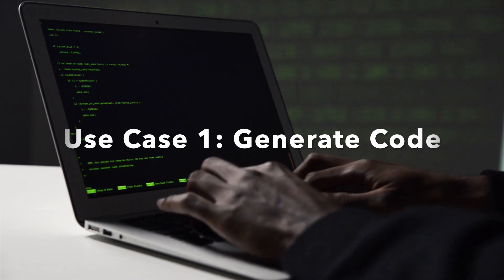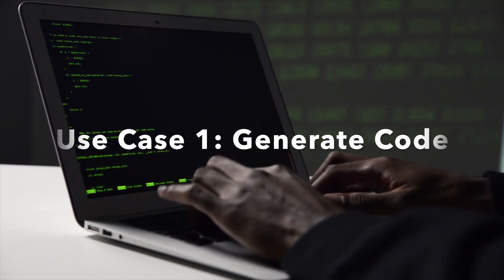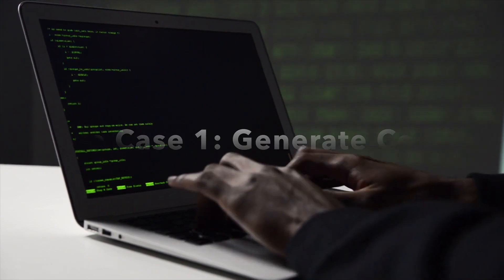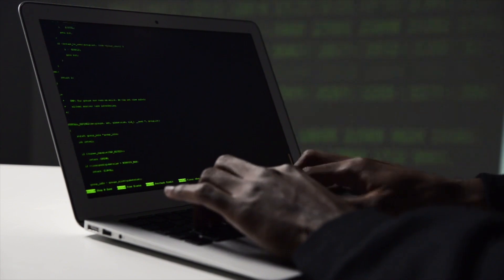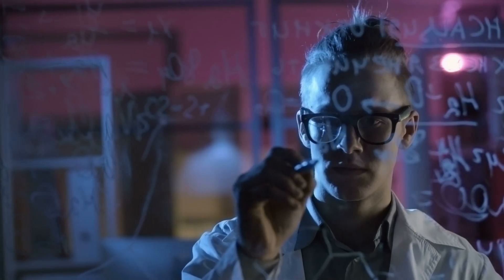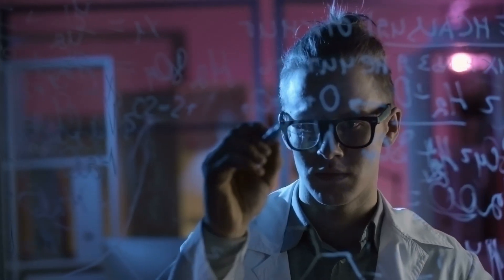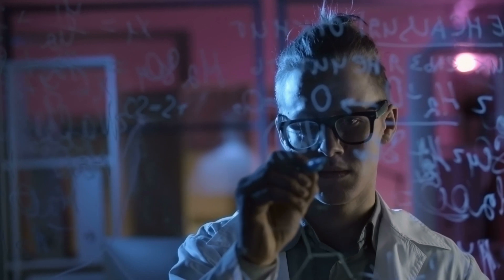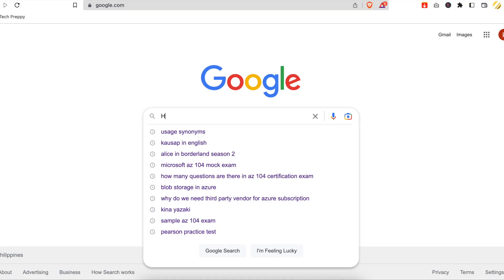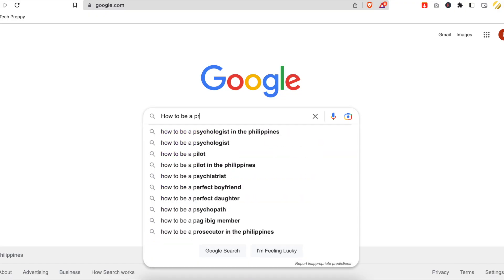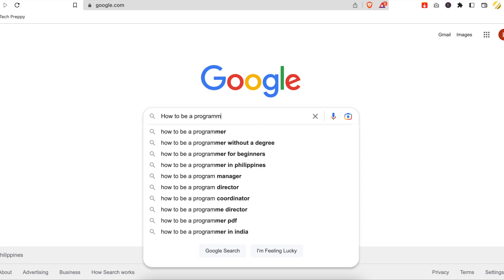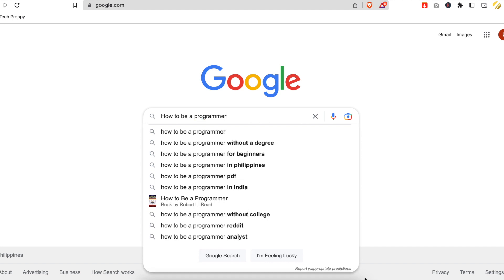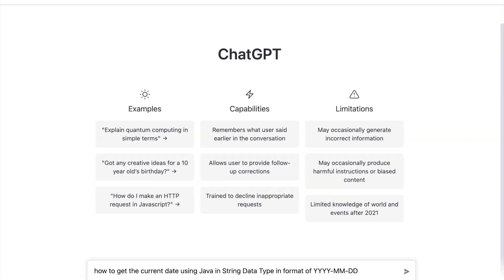Use case 1: Generating code. I am using OpenAI Chat GPT to assist me in generating code. As a software engineer, it's not expected from us to memorize every syntax of every programming language. That is why we often use the internet and search for those syntax and visit forums like StackOverflow, hoping that the syntax or code error we encountered are already answered.